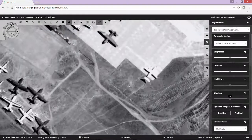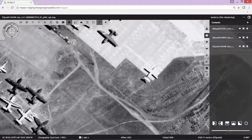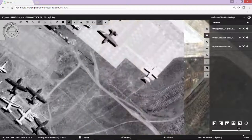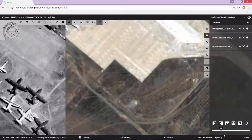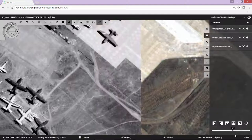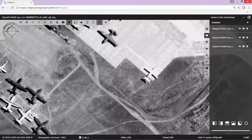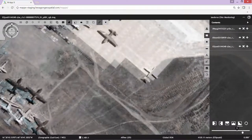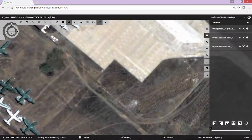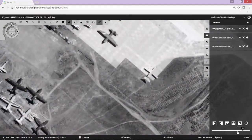We'll zoom in a little and attempt to do a similar swipe operation, and we see an immediate problem, which is that the new image does not align correctly with the prior imagery. Perhaps a little more obvious if I do a blend fade — you'll see the positional difference between the two dates of imagery.